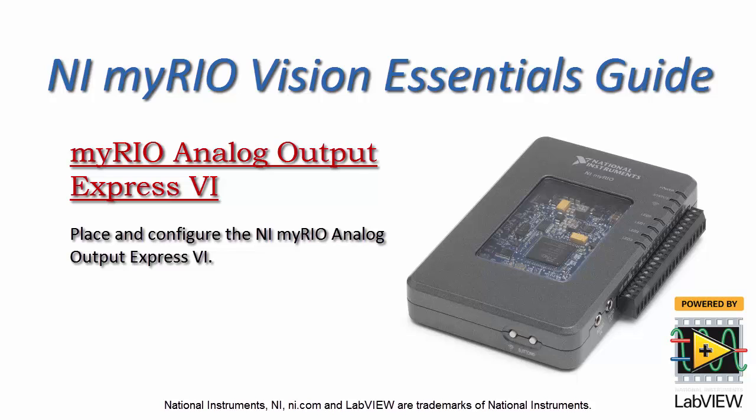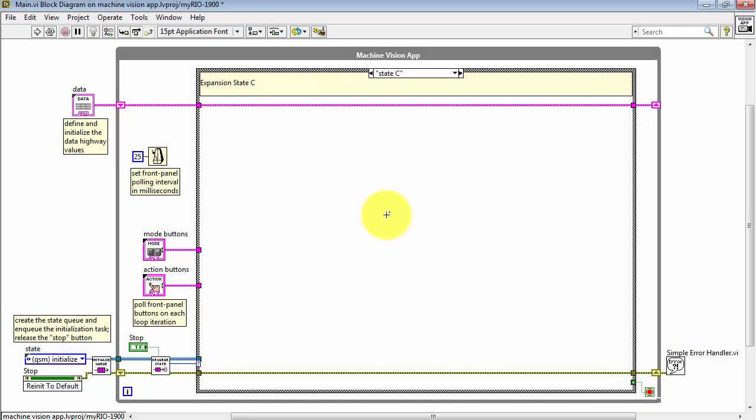All right, let's learn how to place and configure the MyRIO Analog Output Express VI.